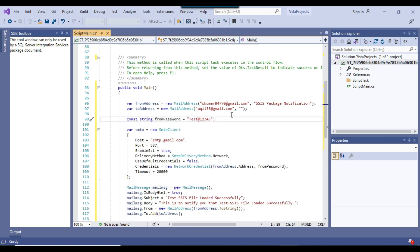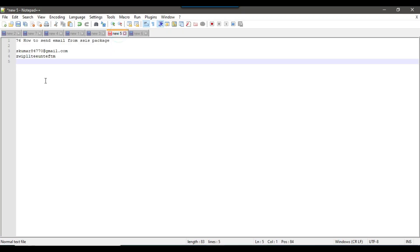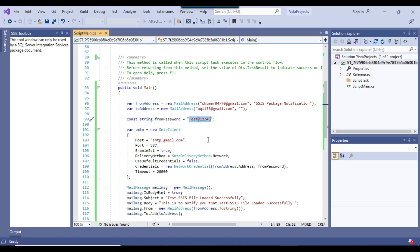Now we need to configure this task. In the first line, this is the email address from which the email will be sent, and this will be the sender name: 'SSIS Package Notification'. This is the To email address — I have given my email address akil33@gmail.com. I have configured this email address and created an app password for it. Now here we need to provide the app password, so I have generated a password and I will paste it here.